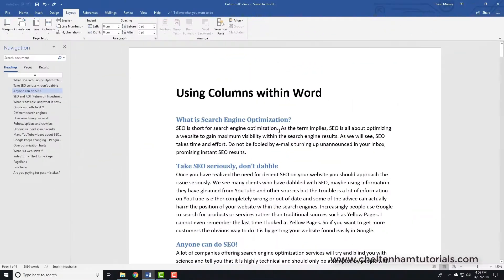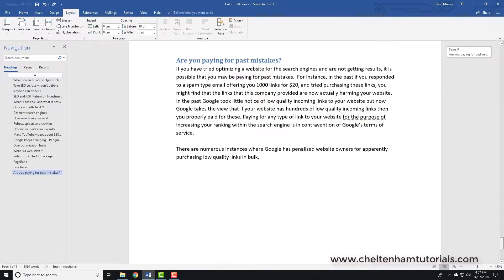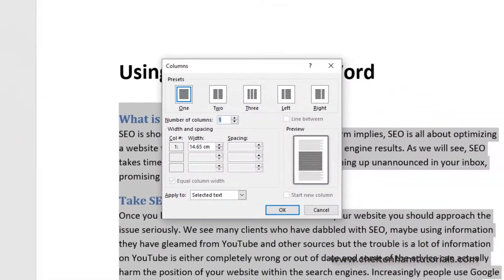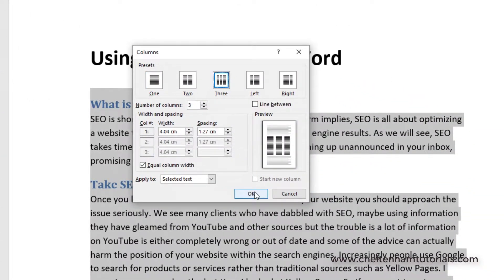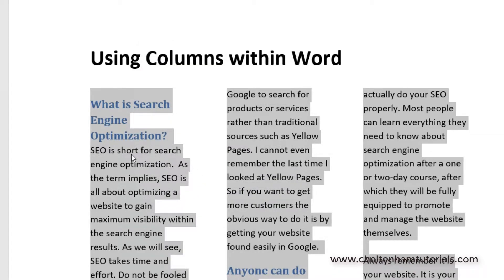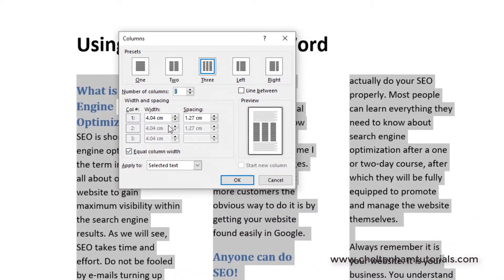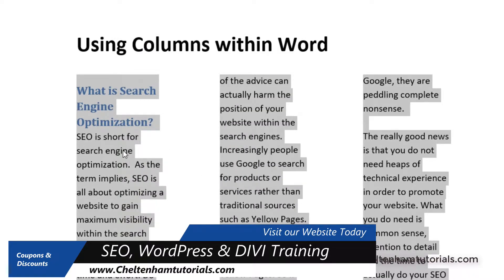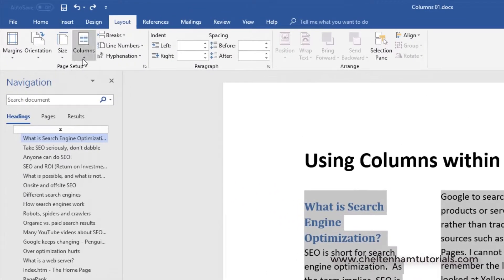You can also change the column spacing and column width. If I select the entire main part of the document, then go to Columns and choose More Columns, I can set a three-column layout. To change the width, go to Columns, then More Columns, and set the width — for example to 3.5 — then click OK, and you can see that's changed the column width.